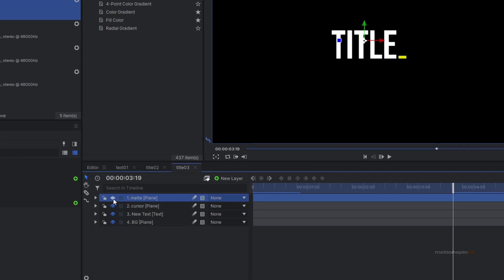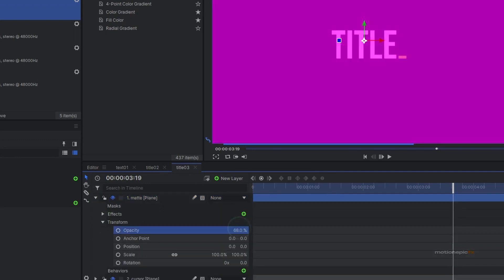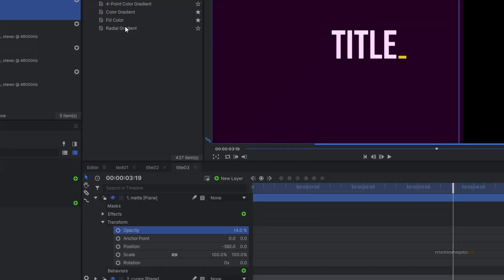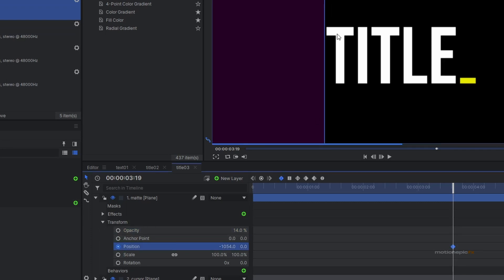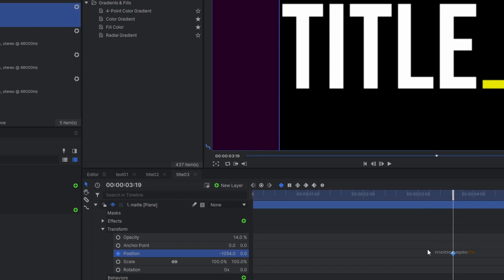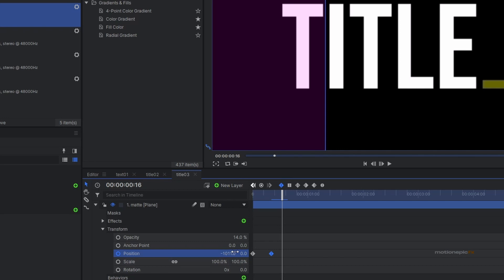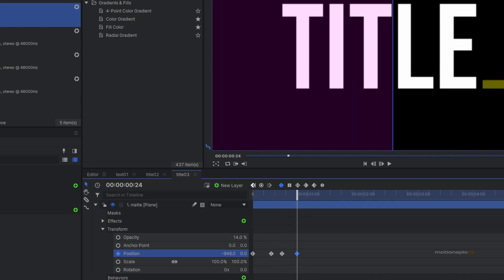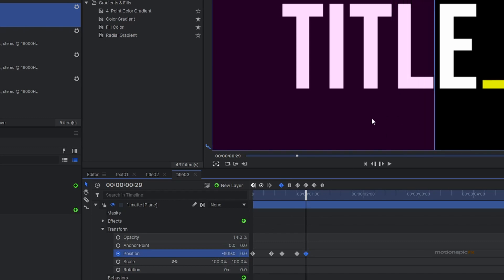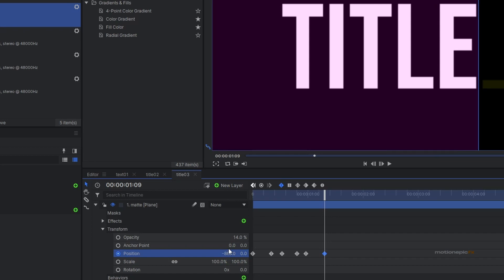Using the matte layer, we can create the typewriter effect. Unhide the matte layer and reduce its opacity so you can see the text. Position the matte to the left side of the text and create a keyframe on Position at the very first frame. Move 10 frames forward and cover just the first letter. Then randomize the timing — go five or six frames forward to reveal the second letter, eight frames for the third, five or six for the next, and ten frames to cover the last letter.